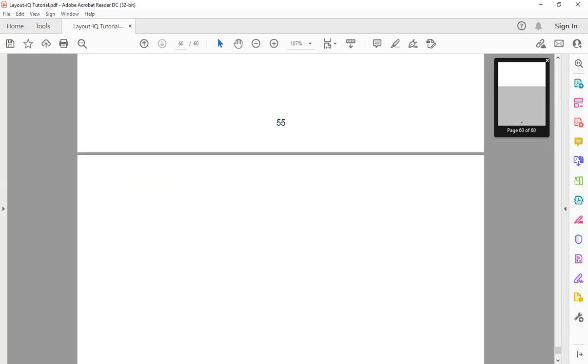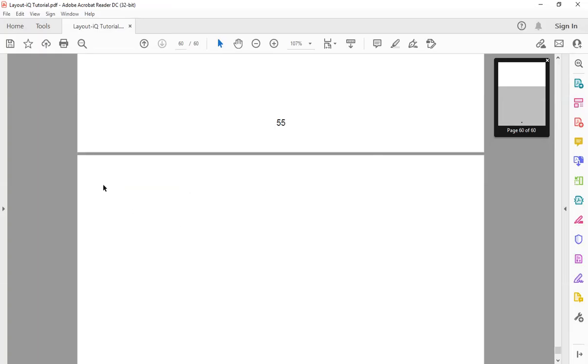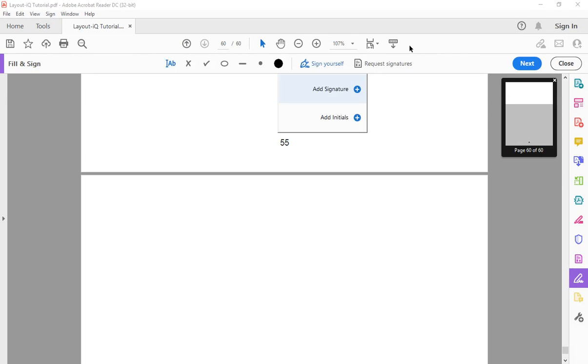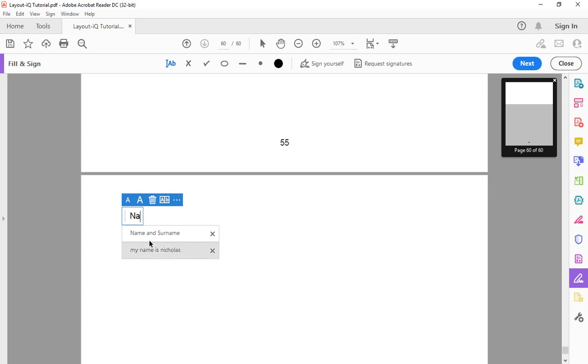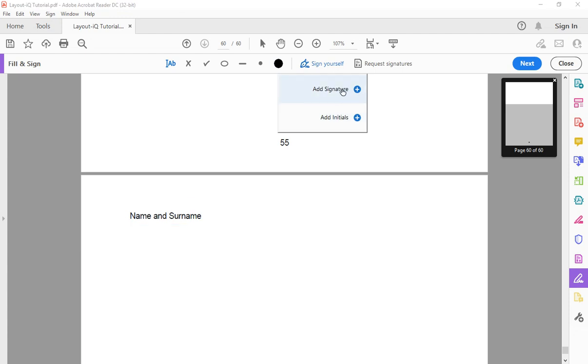While it's downloading, just go to the PDF file, go to sign document by typing or drawing a signature, click on it. Sometimes you might need to write your name first before you sign, so you write it by typing.